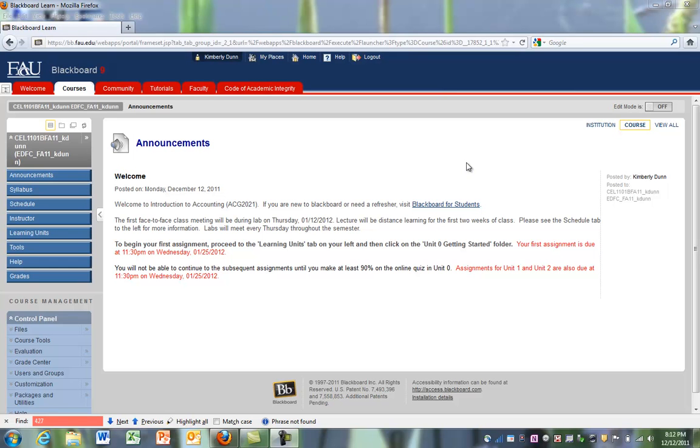Welcome to Introduction to Accounting ACG 2021. The purpose of this video is to show you how to navigate within the course Blackboard site.